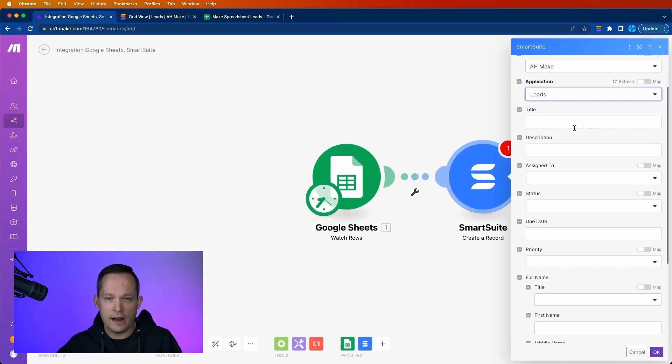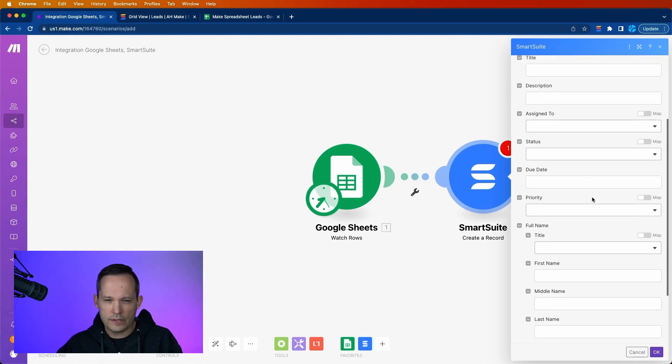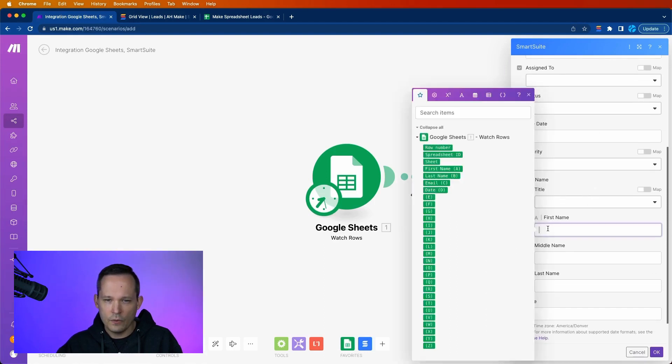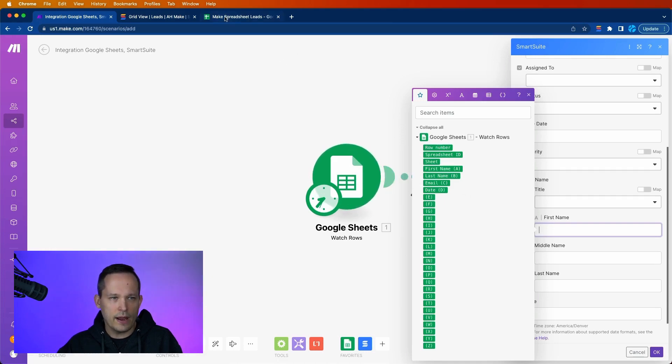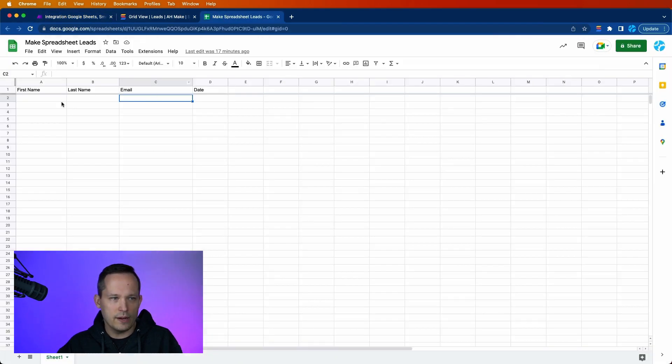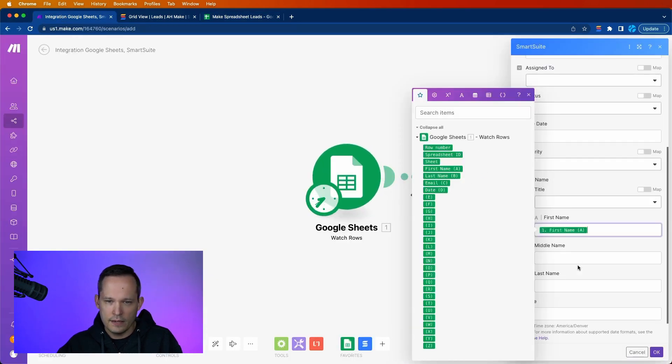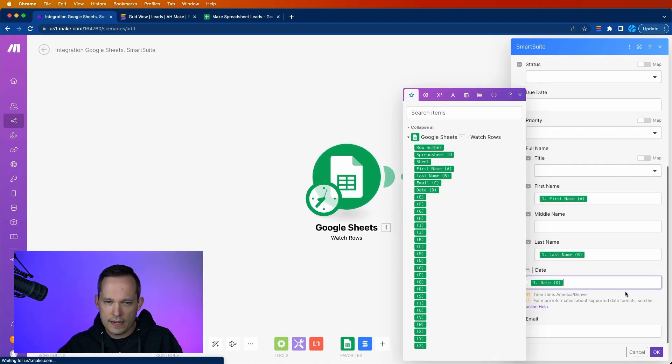We're just going to focus on our main information here. We want to be able to put a first name here. So we'll map that to, these are the columns that we have available to us from the spreadsheet. I'll select first name. We don't have a middle name. We do have a last name.